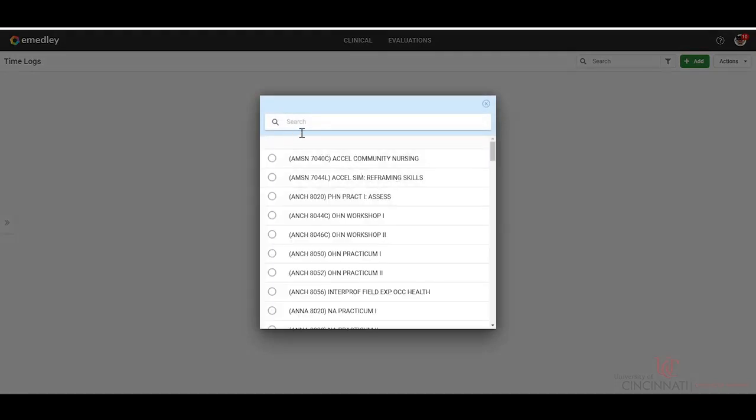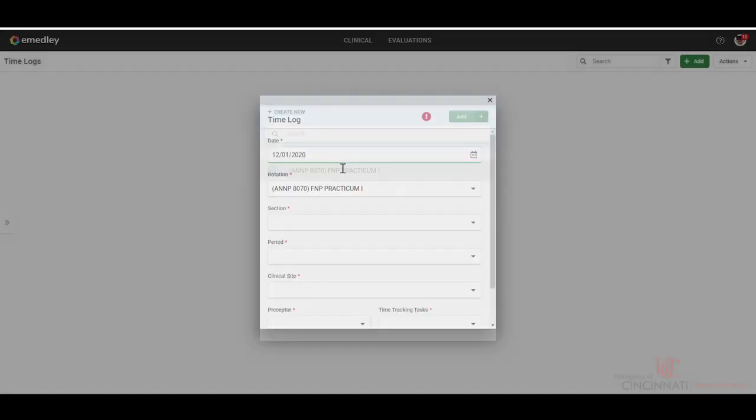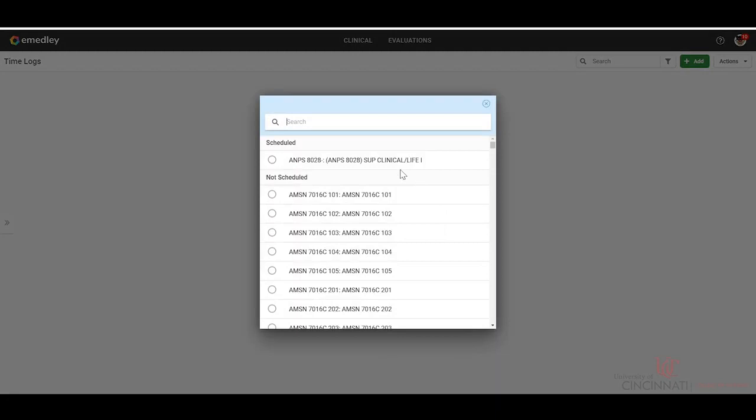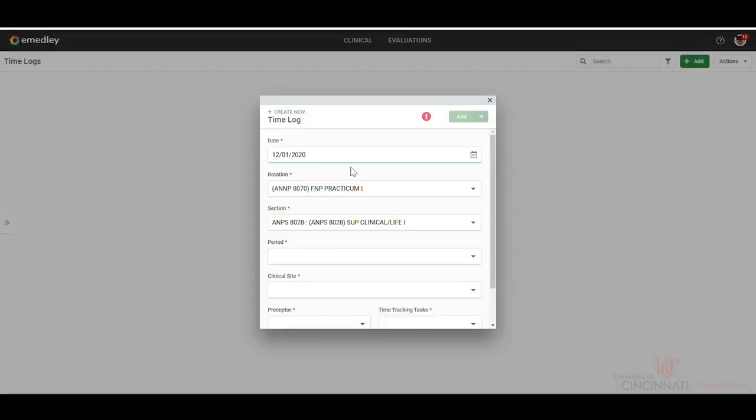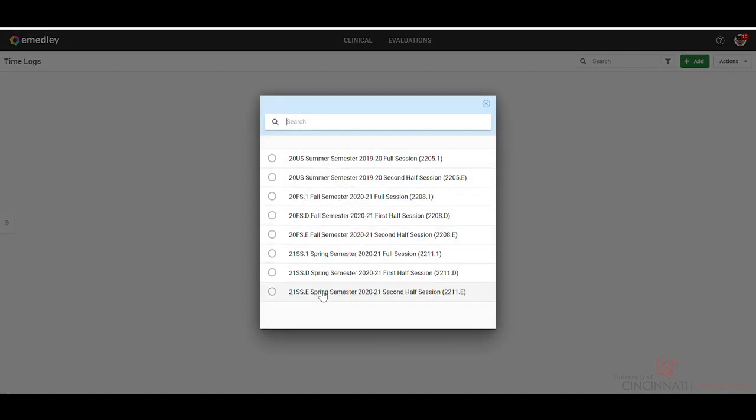Your rotation should automatically populate, however, if it does not, you can type that in. Your section would automatically populate at the top here, along with the semester as well.